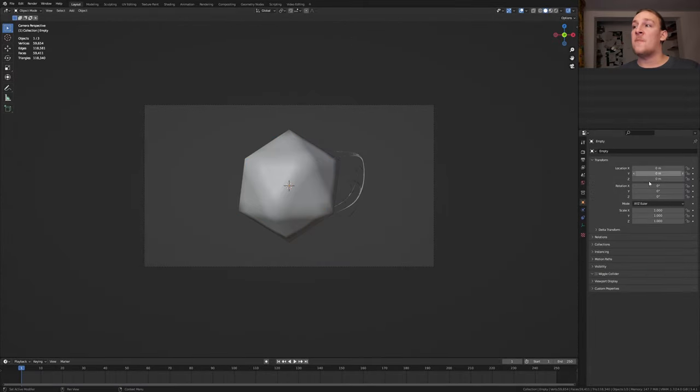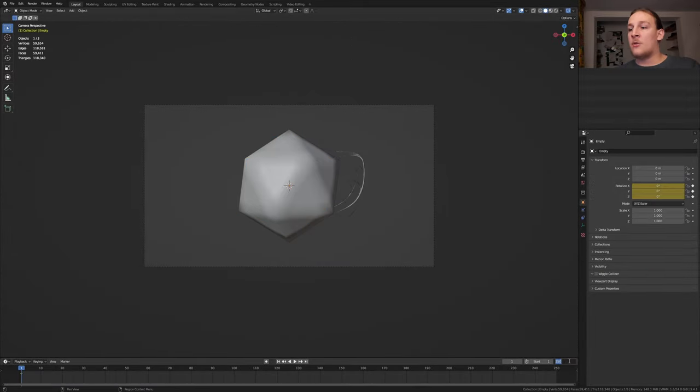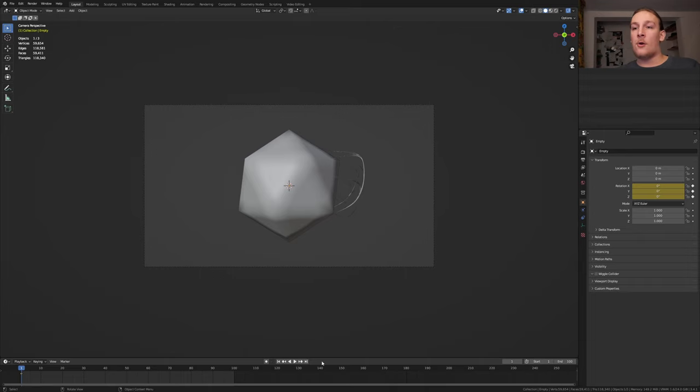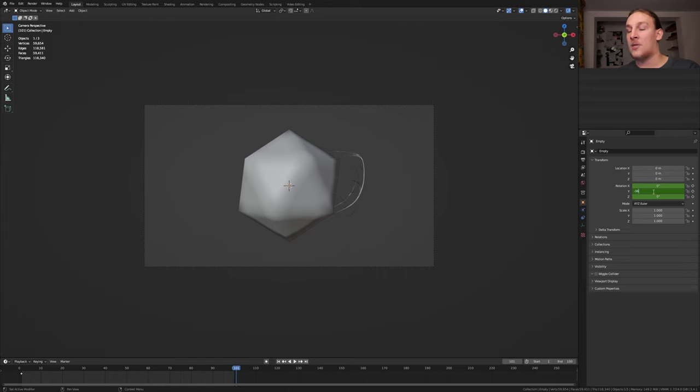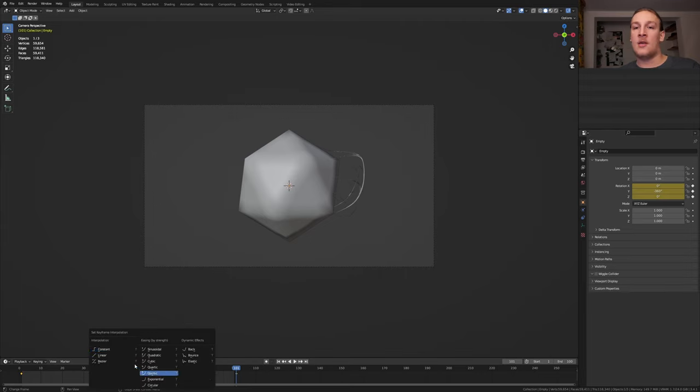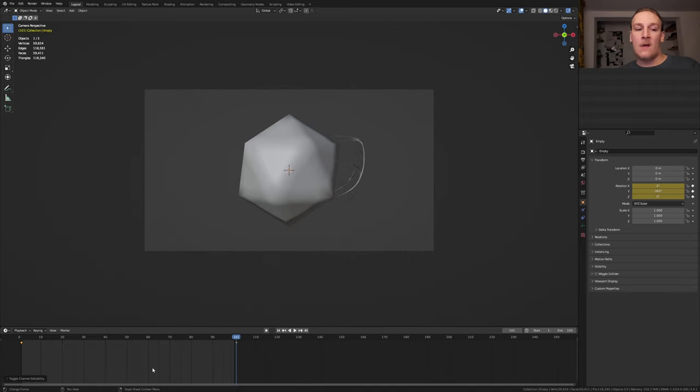Select the empty again and keyframe the rotation. I'm going to set the end to 100. On frame 101 set the Y rotation to minus 360 and keyframe it. Now here press A and T and set it to linear. Hover over the timeline and press ctrl tab.